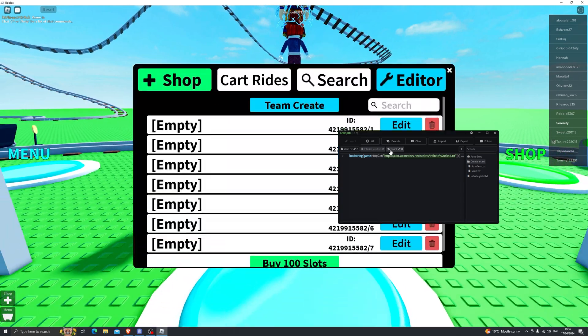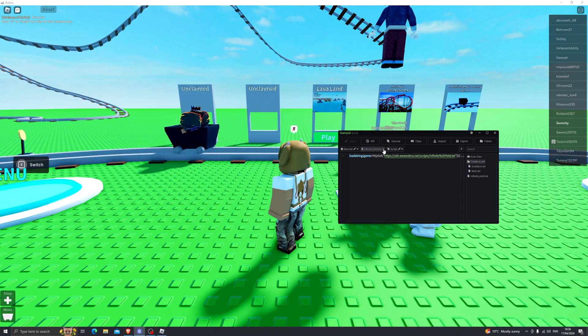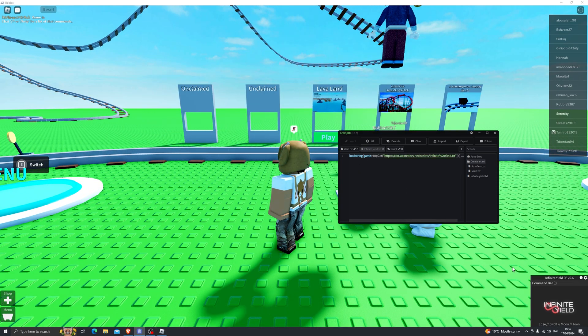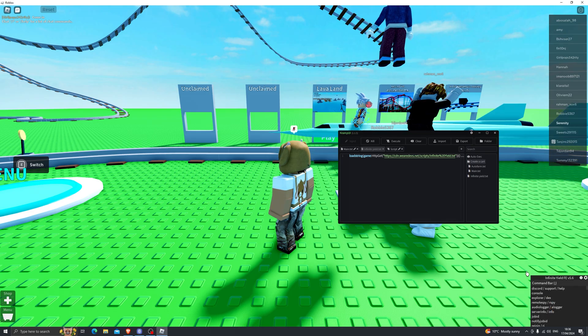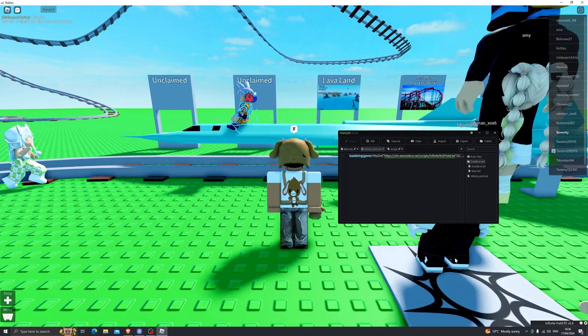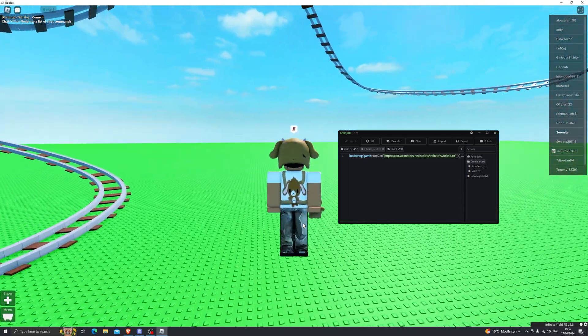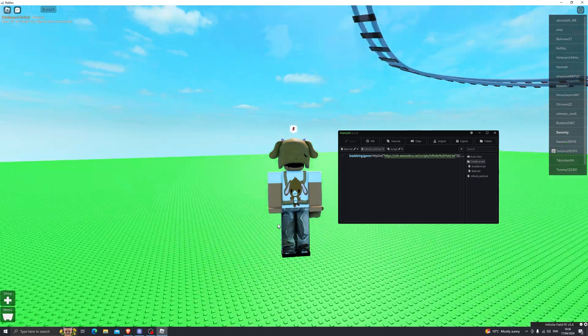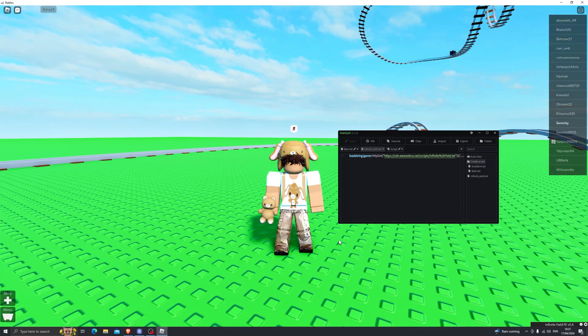As you can see it has injected so you can go ahead and paste your own scripts in here and simply click on execute and that will execute the script for you. Now let's go ahead and try out fly for example and as you can see it does work without any issues whatsoever and you can do this with any script on any game of your choice.